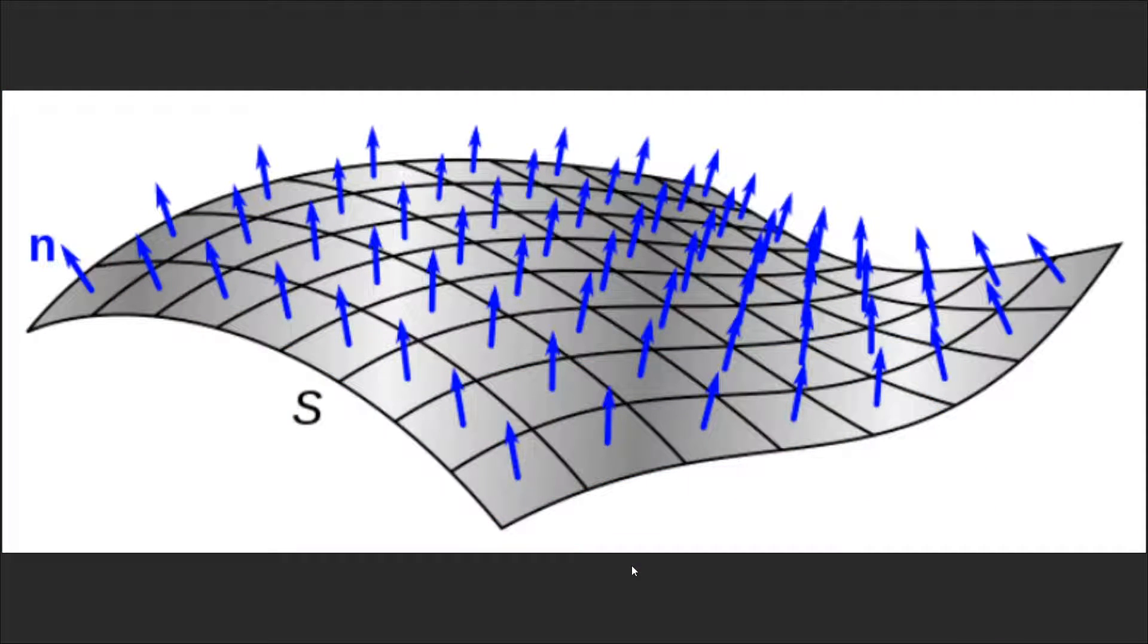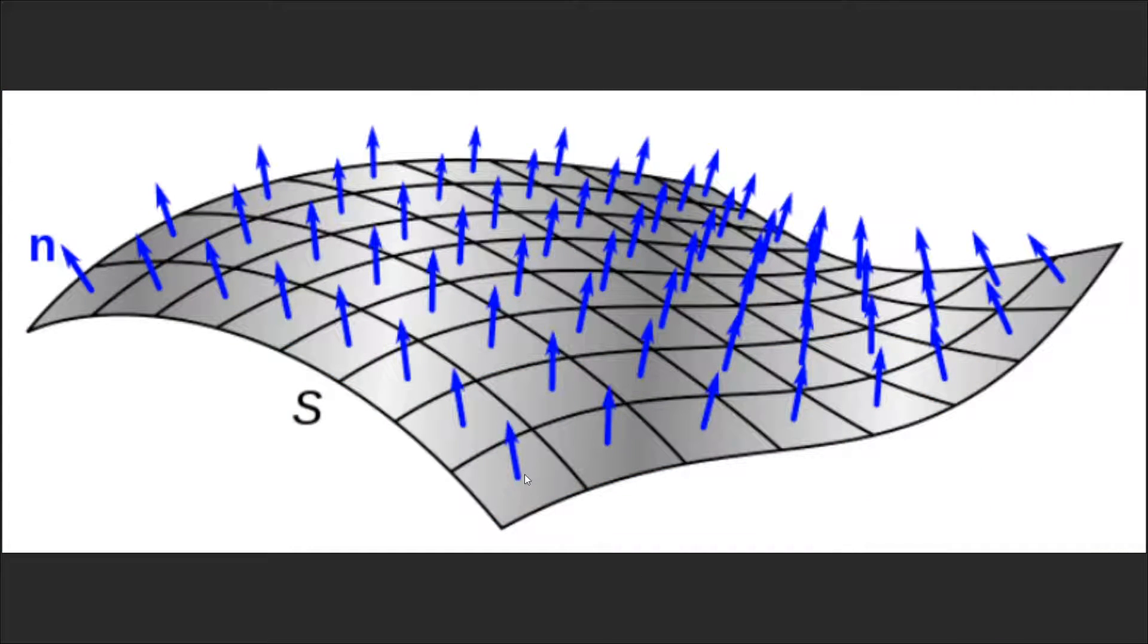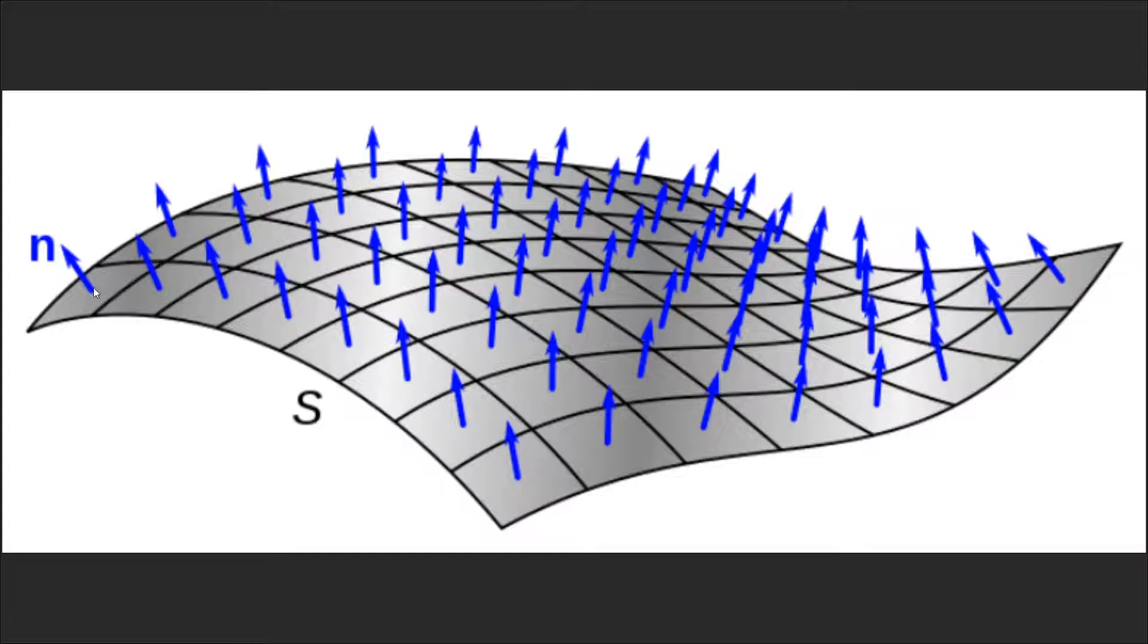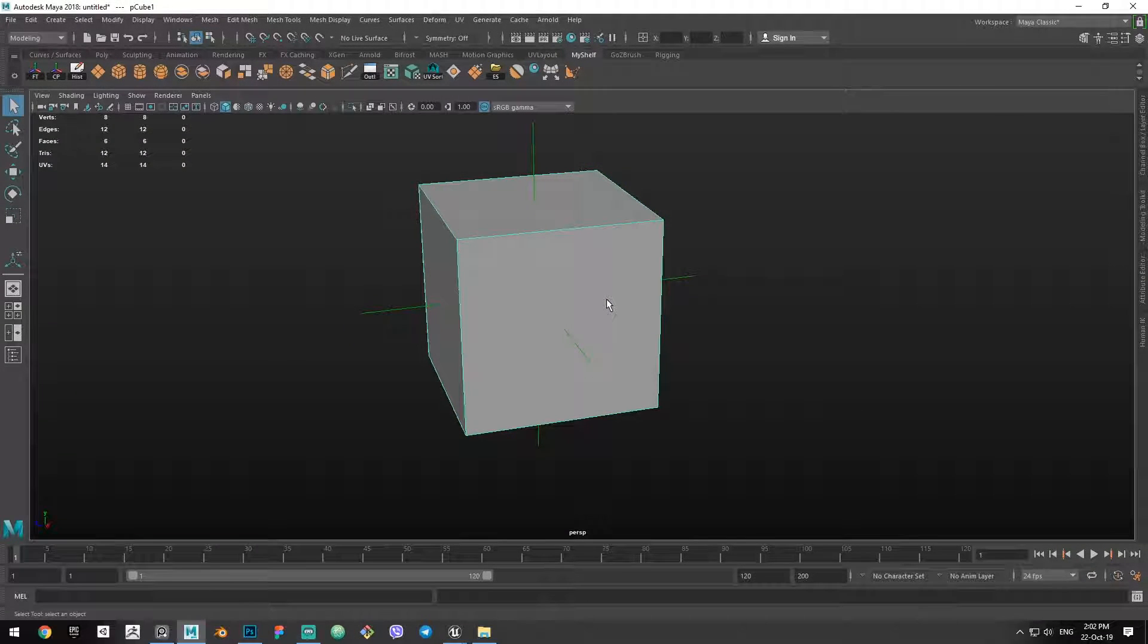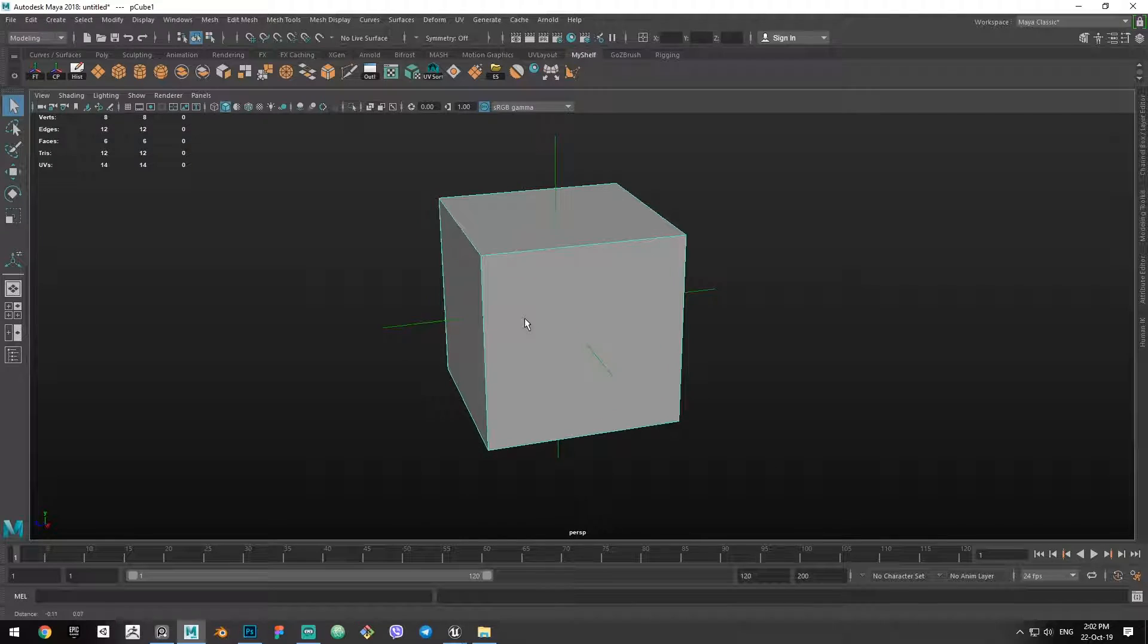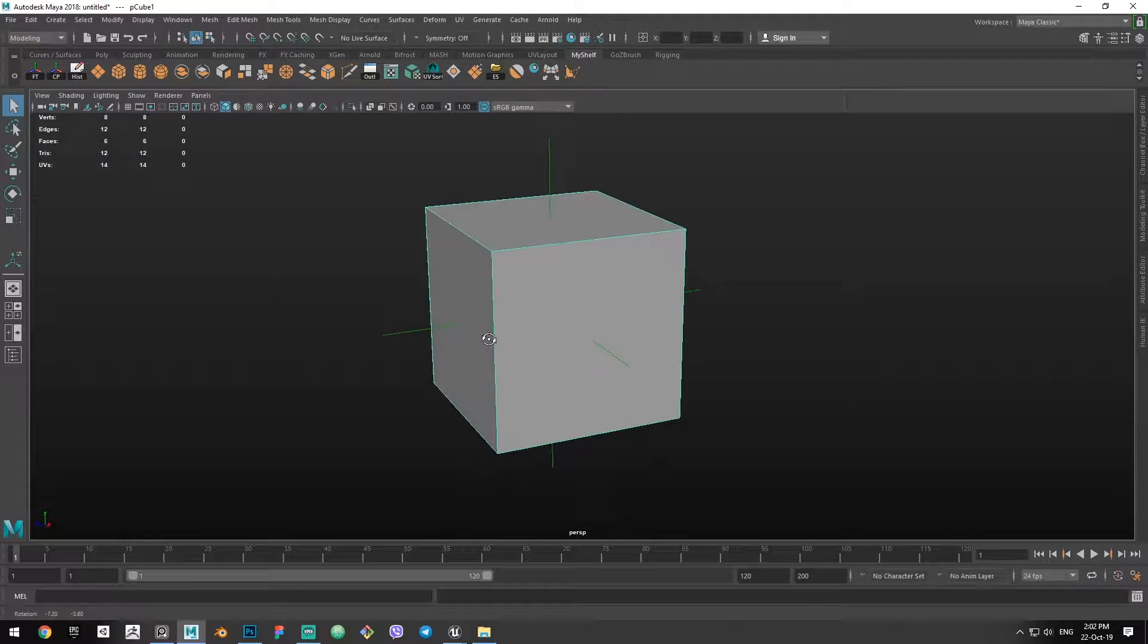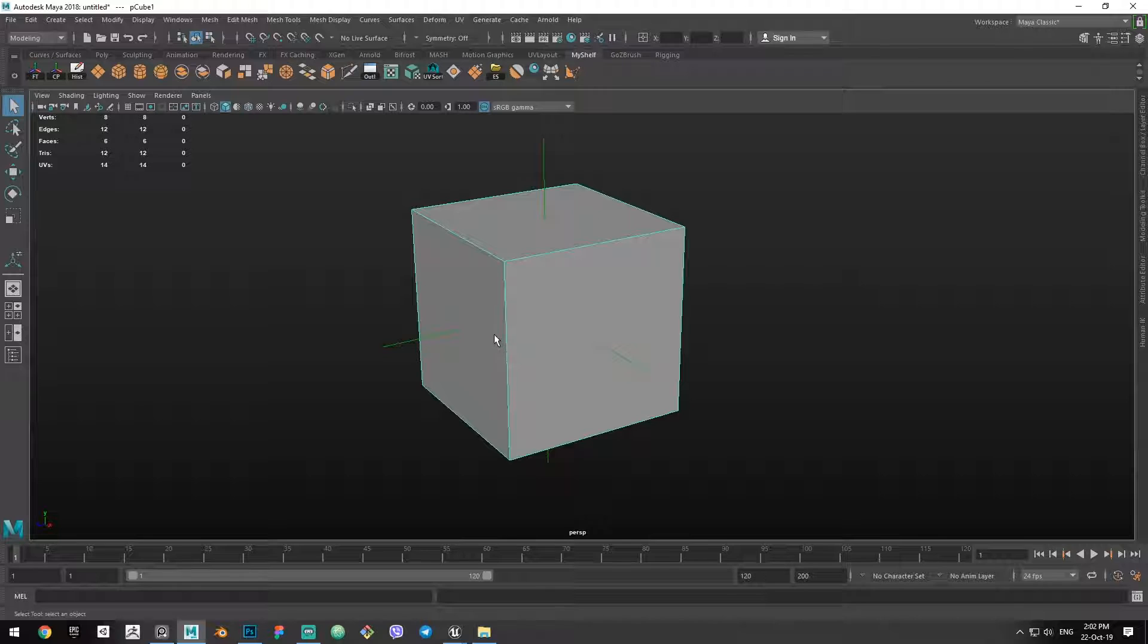In this example you can also see all the normals on this surface, each pointing their own direction. The direction of a normal is going to tell the light source how to behave when it hits the surface.